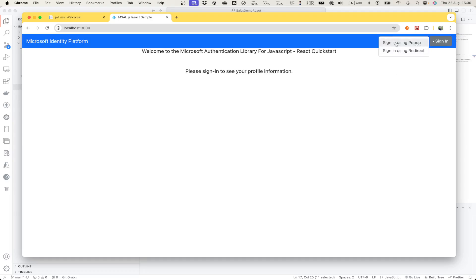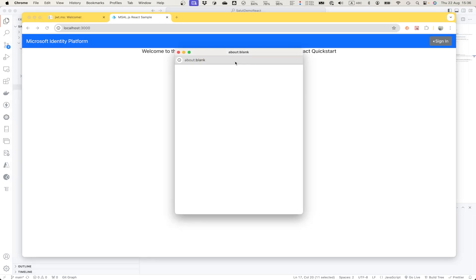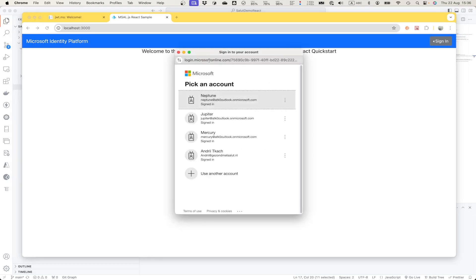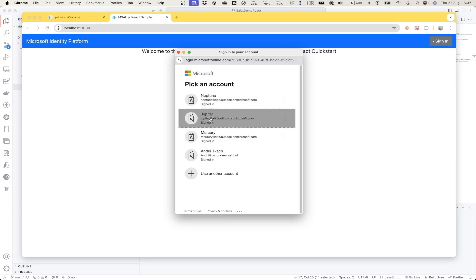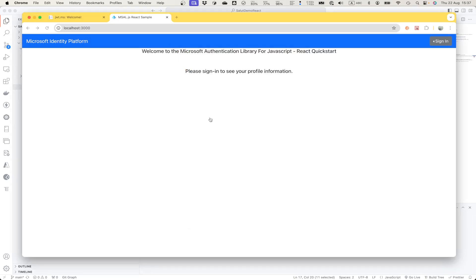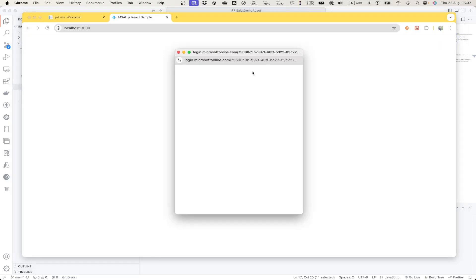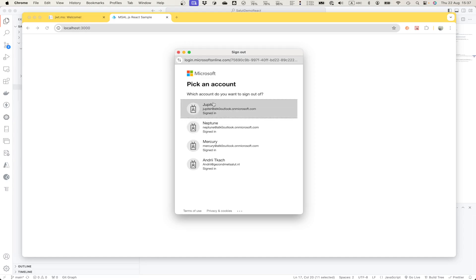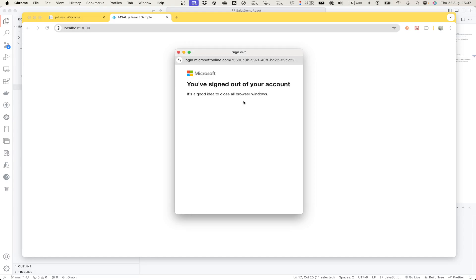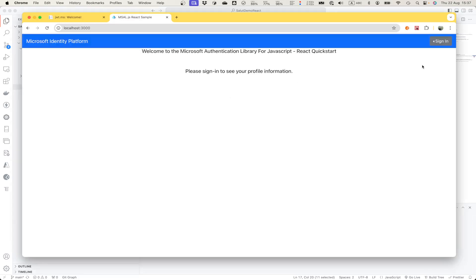Let's first authenticate using pop-up. This is our old friend separate window provided by Microsoft. Let me choose some existing account. It seems I was previously logged in to that account. Let me sign out first and sign in once again.